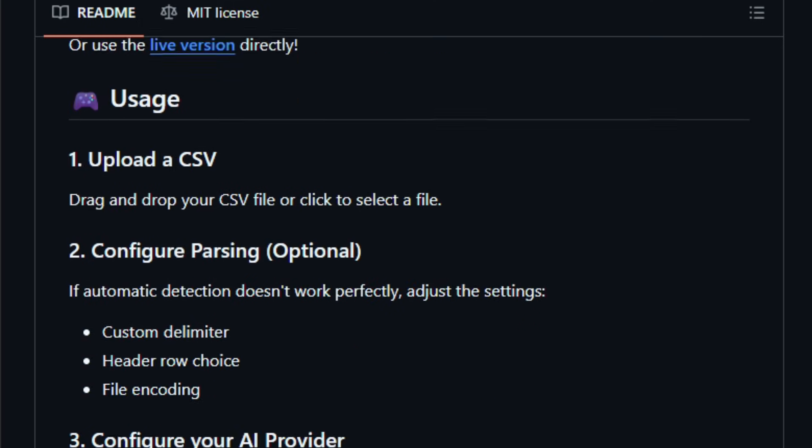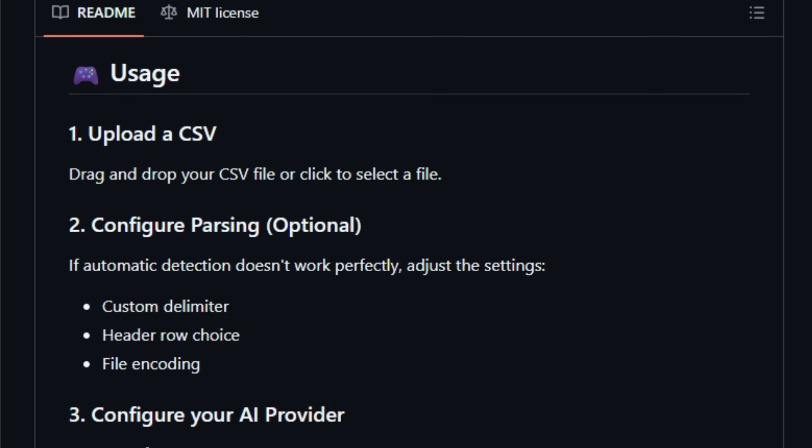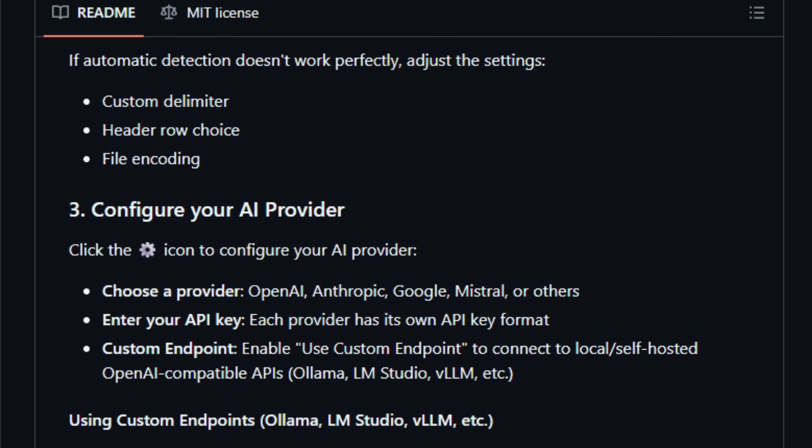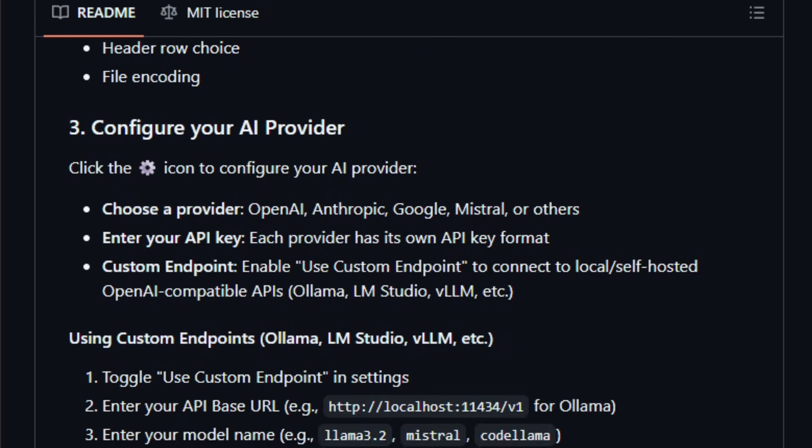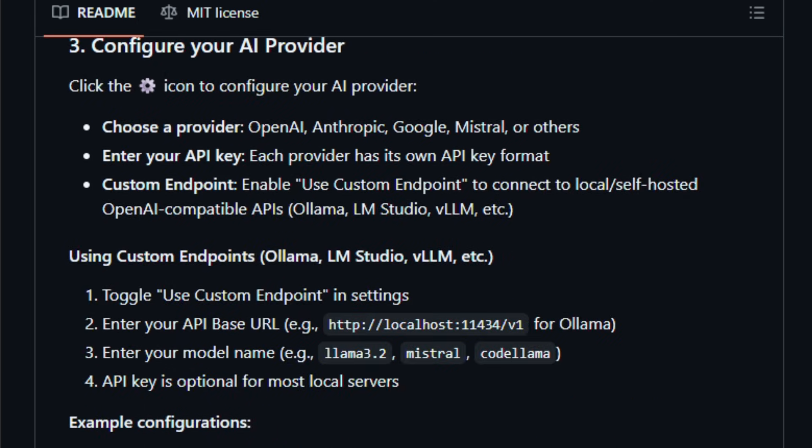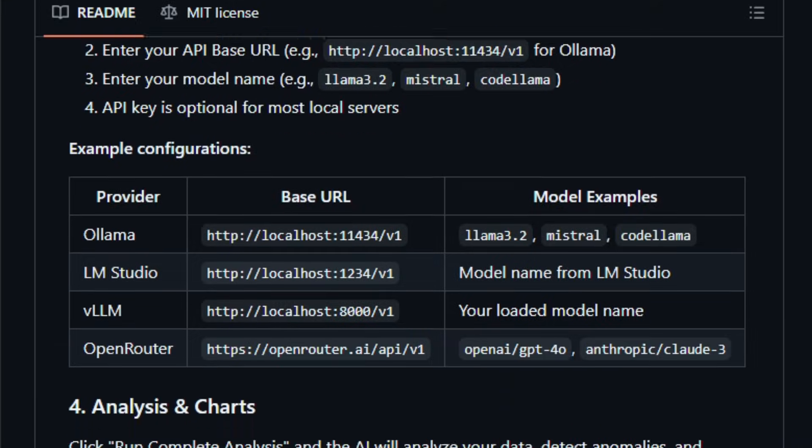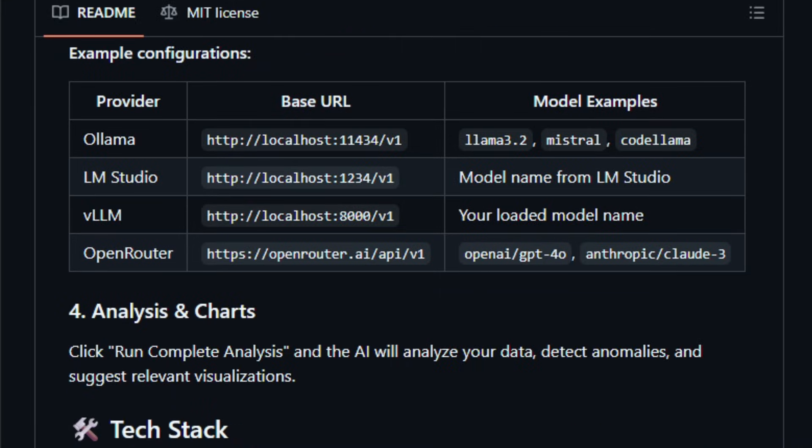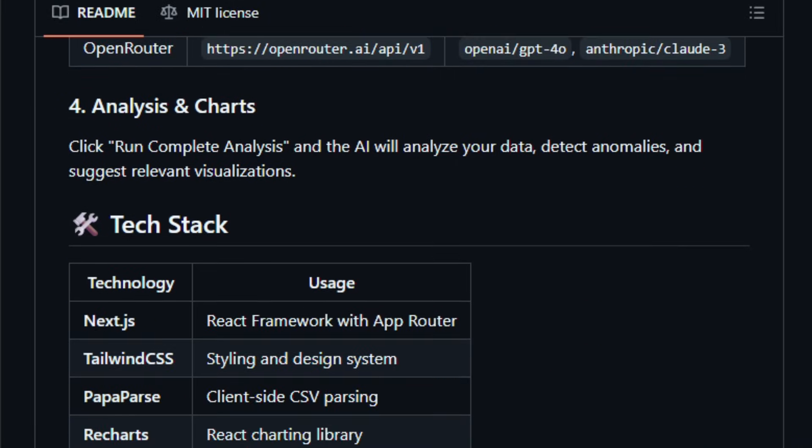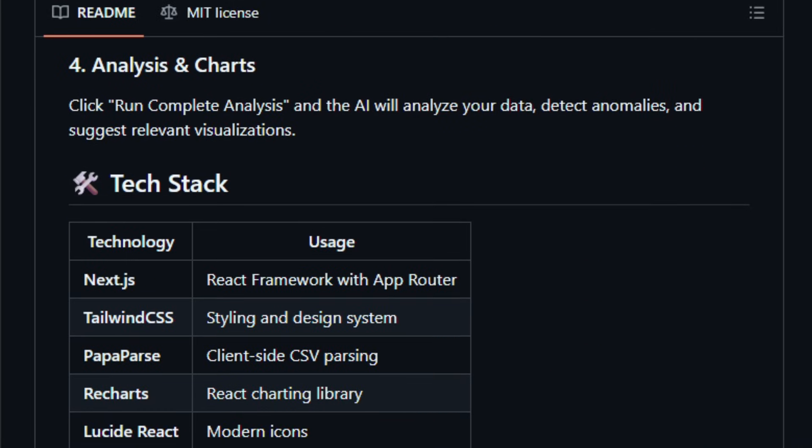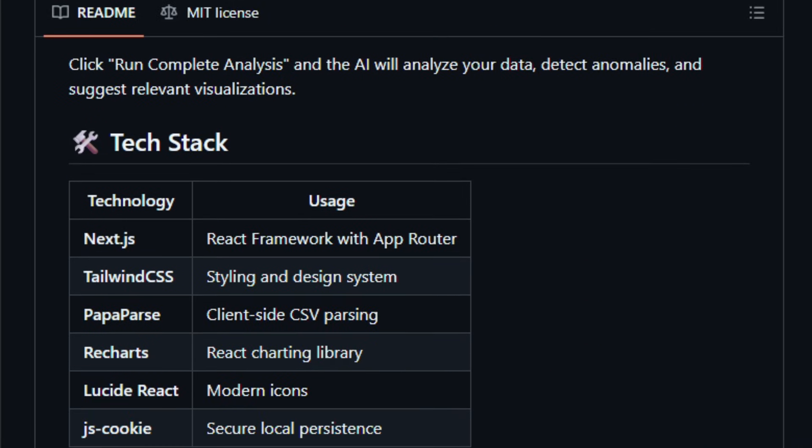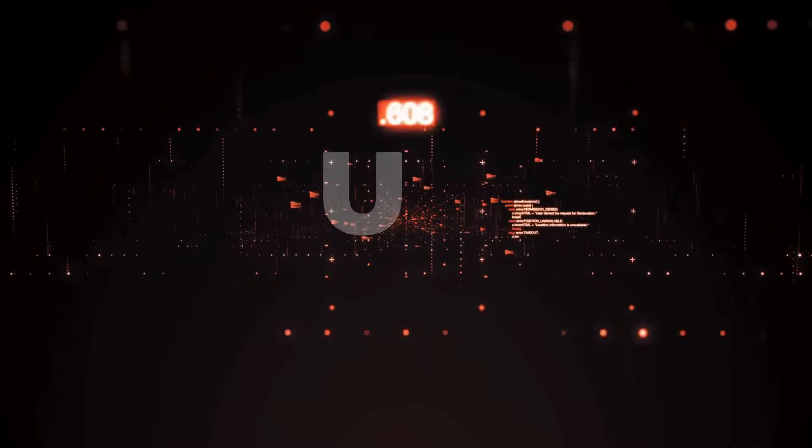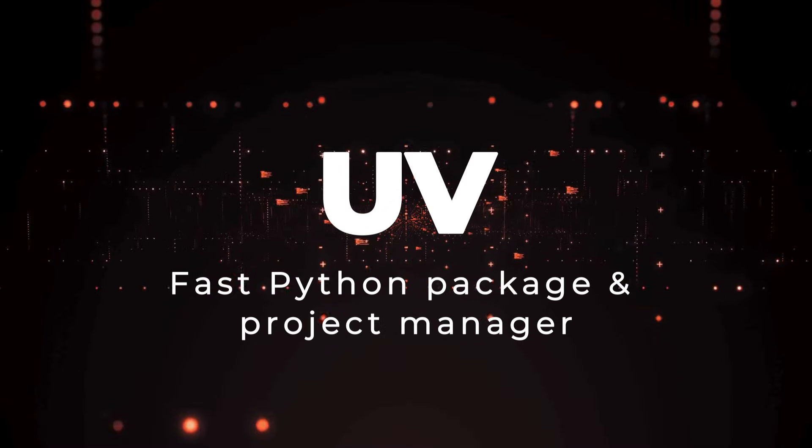This is built for data enthusiasts, analysts, and developers who want quick, interactive exploration of structured data without writing code or sacrificing privacy. Try it and feel how feedback-driven insights make data exploration smoother.